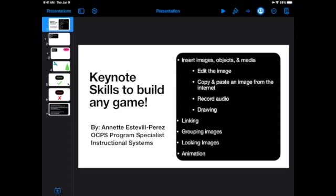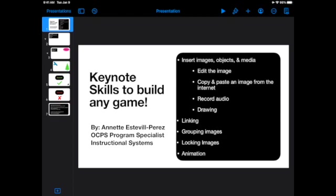Hello, my name is Annette Estevill-Perez and I'm an OCPS Program Specialist with the Instructional Systems Team. This video is going to show you some basic skills that you can use to build any little game on Keynote. Keynote is the default presentation software on your iPad. So if you have an iPad, more than likely you have this Keynote app. It's a fantastic presentation software. If you've used PowerPoint and Google Slides, it's very similar, but there's some really key differences that are fantastic and can be applied in the classroom to do all sorts of fun things.